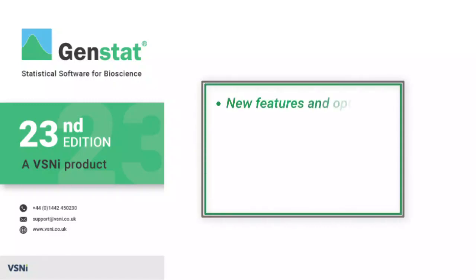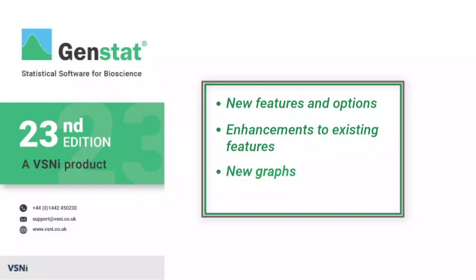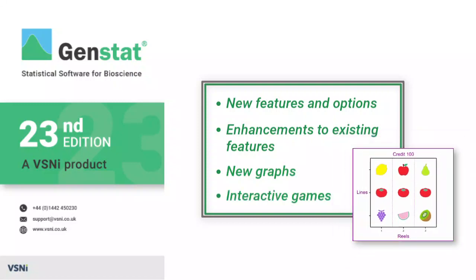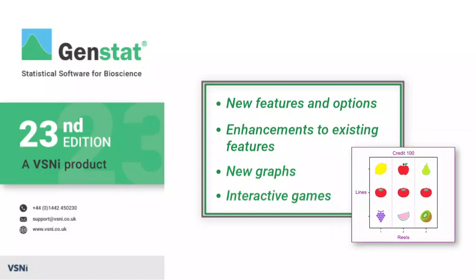Introducing the 23rd edition of GenStat. This release gives you even more facilities to maximize the value from your data.